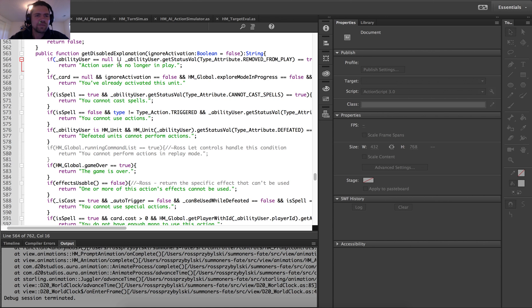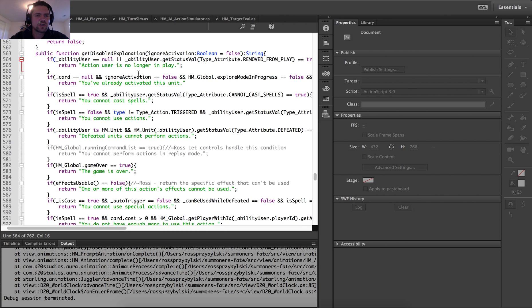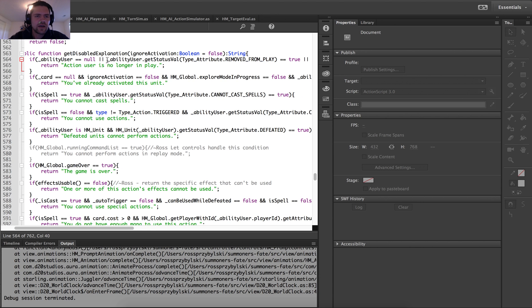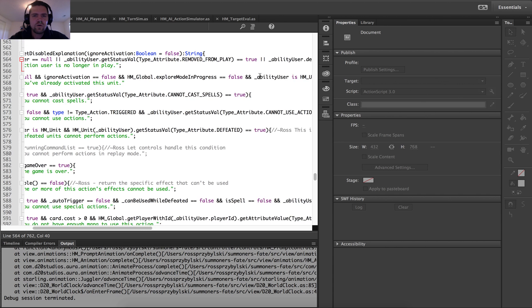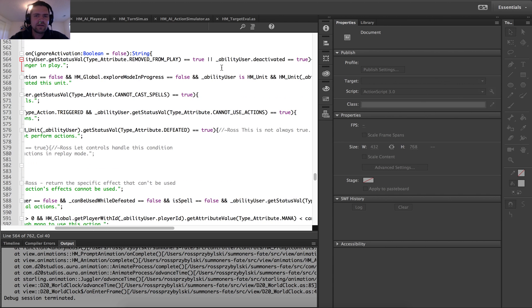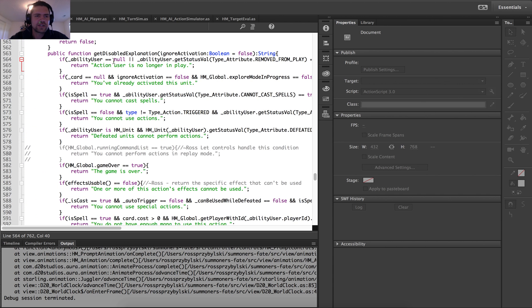With these or statements, it won't bother to check the other ones if the first one returns true. So let's just verify if ability user is null, which means there's no longer a card user. The ability user has been removed from play or the ability user is deactivated. Then I should say no longer in play. All right. So we're going to go ahead and save that.